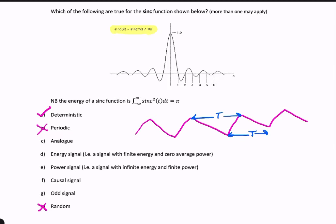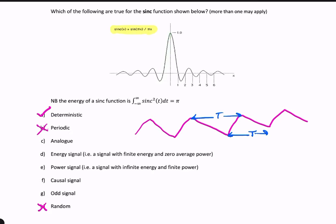Is the signal analogue? To determine if a signal is analogue, you should be looking at the vertical axis and seeing whether there's an unlimited number of values the signal can take. The signal appears to be limited between 1 and some negative value less than 1, but there's an infinite number of possible values between that maximum and minimum. So this smooth change in amplitude suggests the signal is analogue, and therefore it isn't digital.